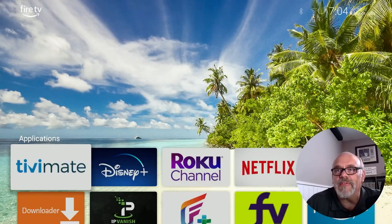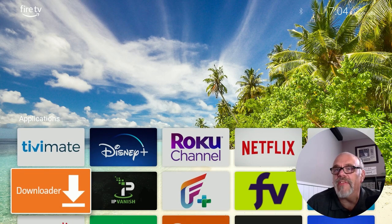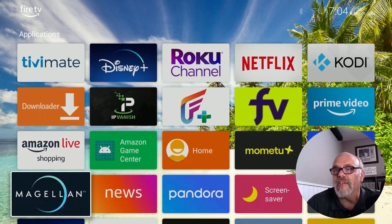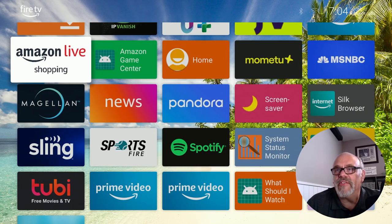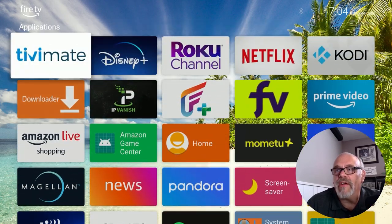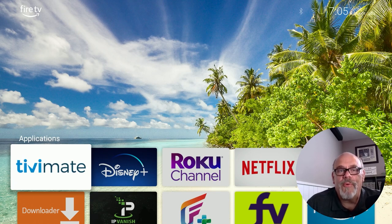Wouldn't something like this be better? Custom wallpaper — pick any picture you want for a background, nothing but your apps on the screen, no ads, no clutter. If you want something on the screen, it's there. And if you don't want something on the screen, it isn't.